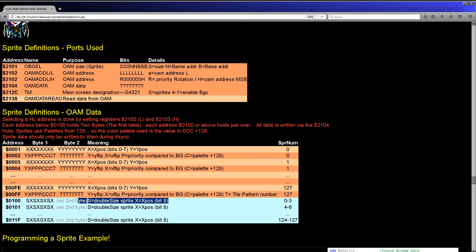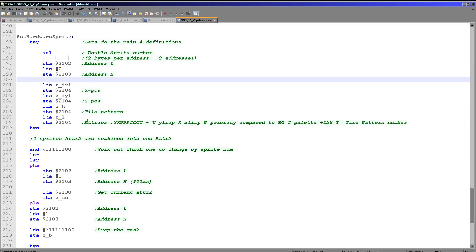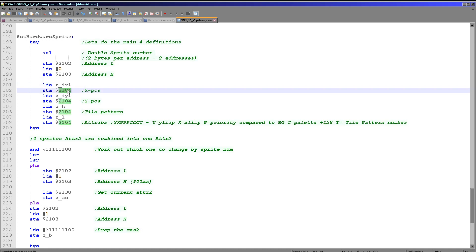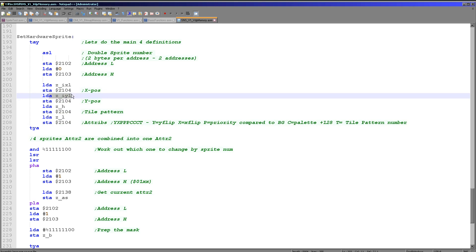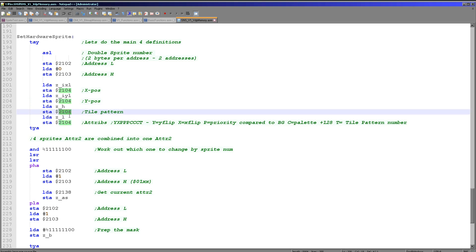Because each address holds two bytes, we're writing four bytes total, but the address only changes by two — which is a little confusing but that's how it works. First we write the low part of the X position and the Y position. Then we write the other attributes: Y-flip, X-flip, priority, color palette, and the remaining bit of the tile number (supporting up to 512 patterns). We write IXL for the X position low byte, IYL for the Y position, ZH for the pattern number, and ZL for the extra attributes.